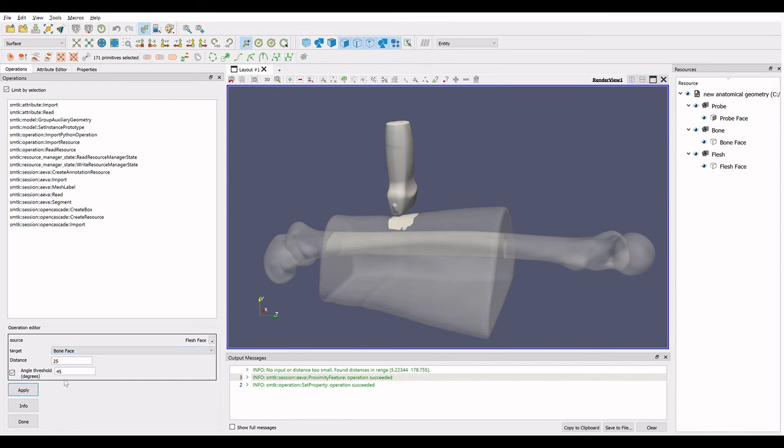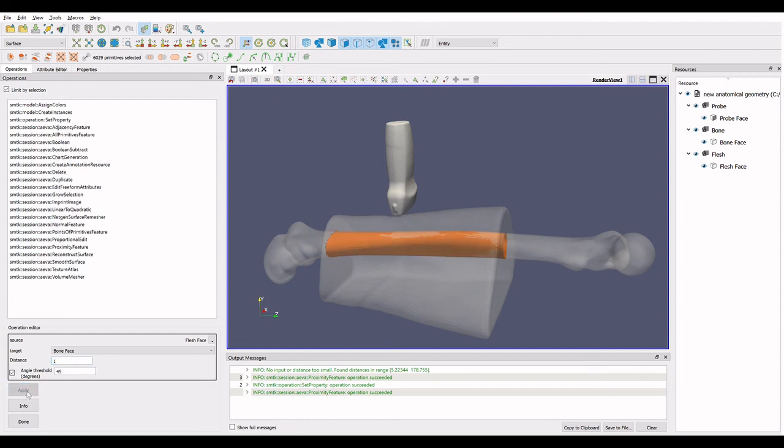This is where the proximity selection tool is quite useful. Adjusting the opacity allows us to see the selection when it isn't on the outer surface. The proximity selection when limited by angle quickly selects those elements in close contact.